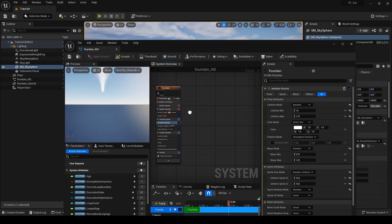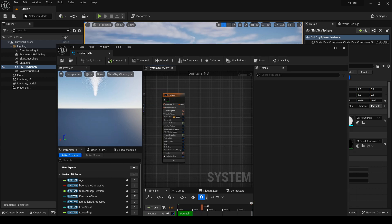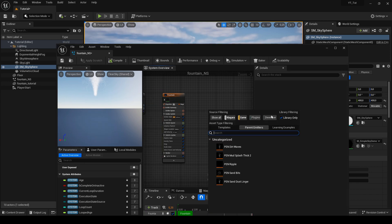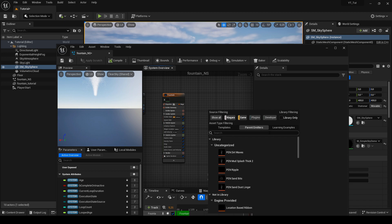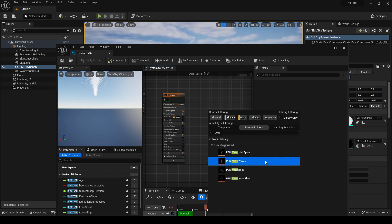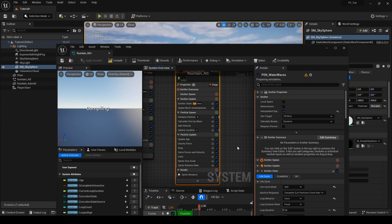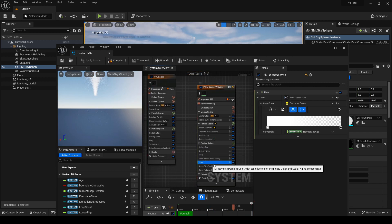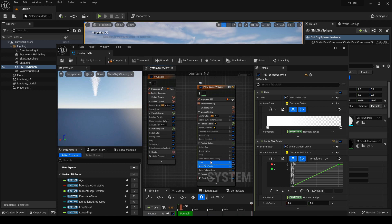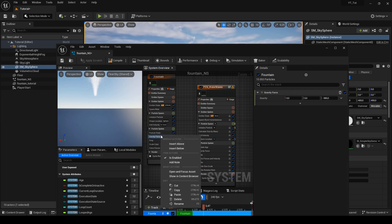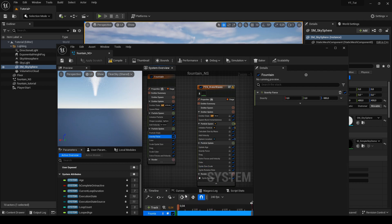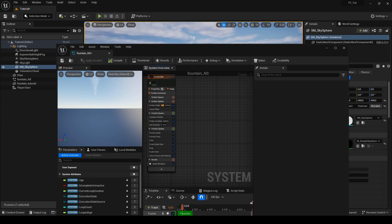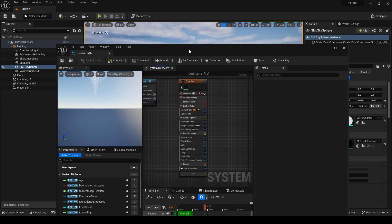The next step will be to add a few additional options that are not available in the fountain emitter. We are adding a new emitter. Uncheck the library only checkbox, find pan water waves in the parameter emitters tab and add it. We are interested in the color and sprite size scale options. Select them, copy and paste them into our fountain. The newly added emitter can then be deleted.